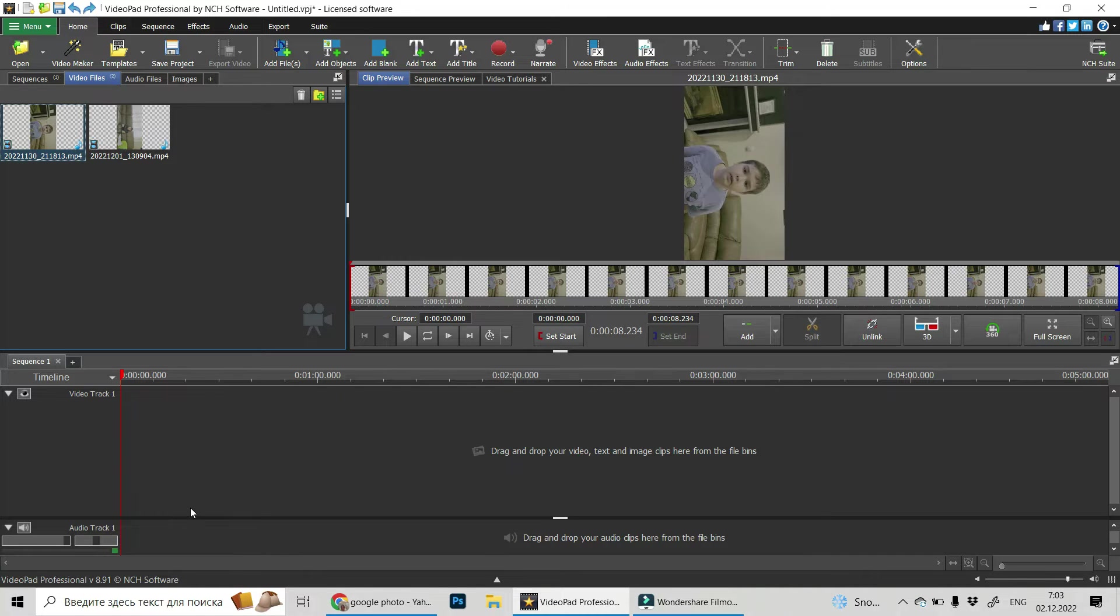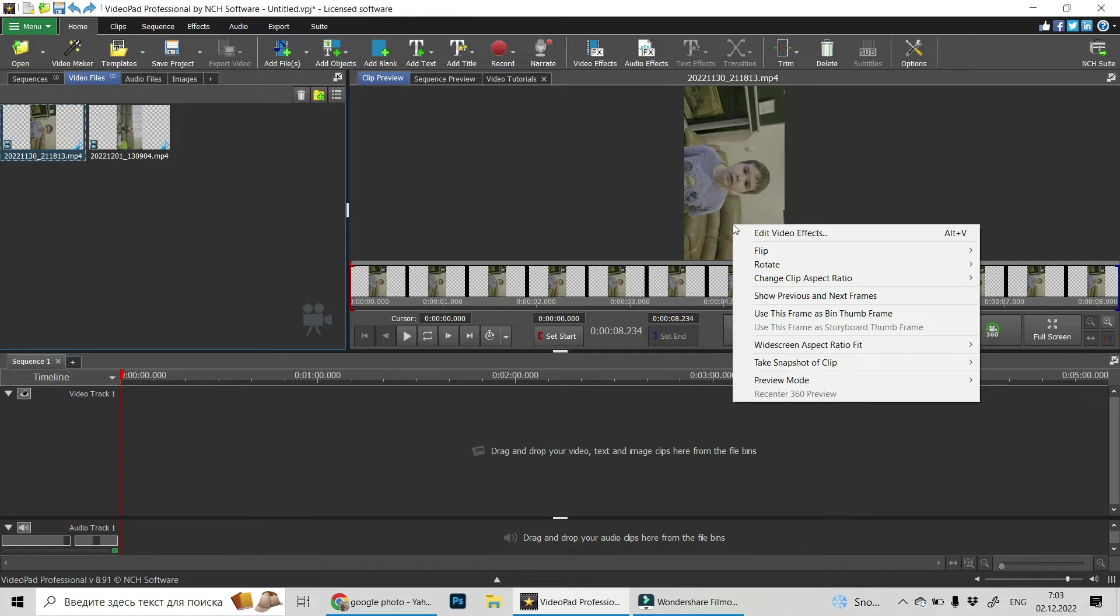So before we drag and drop this video into the timeline, go to the preview window, do a right click on it and choose rotate.